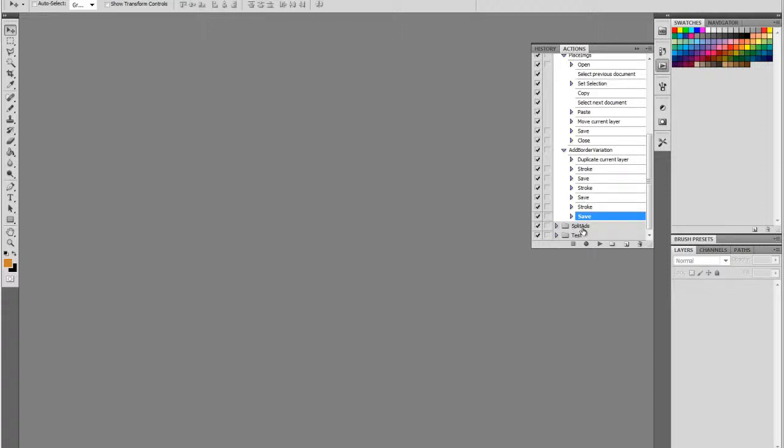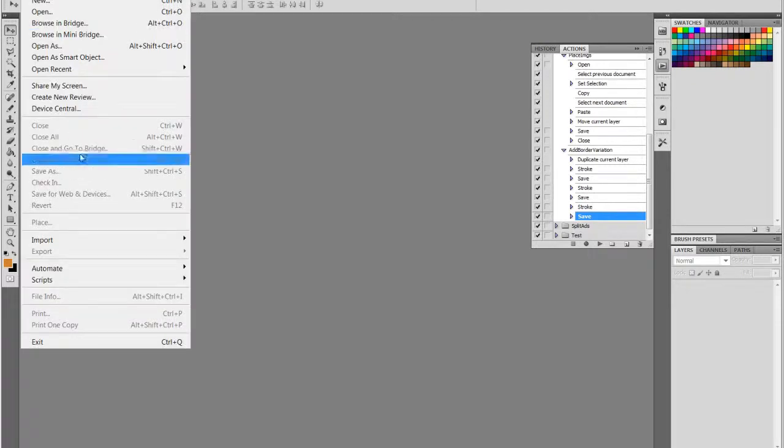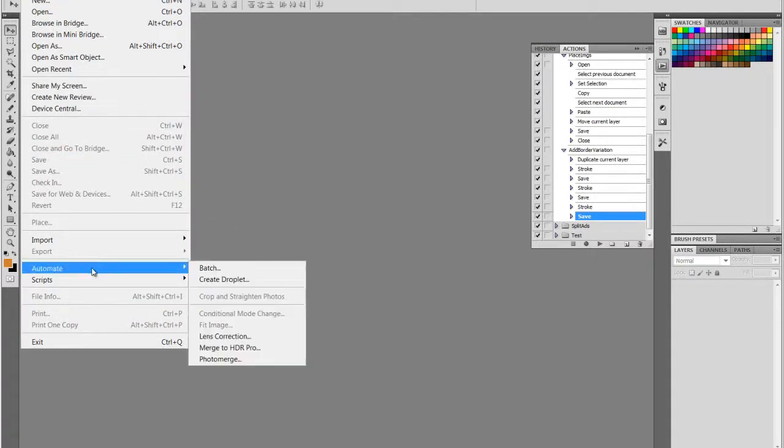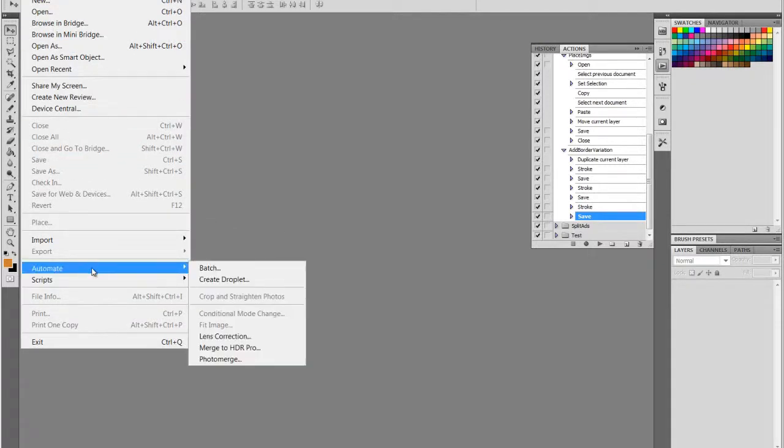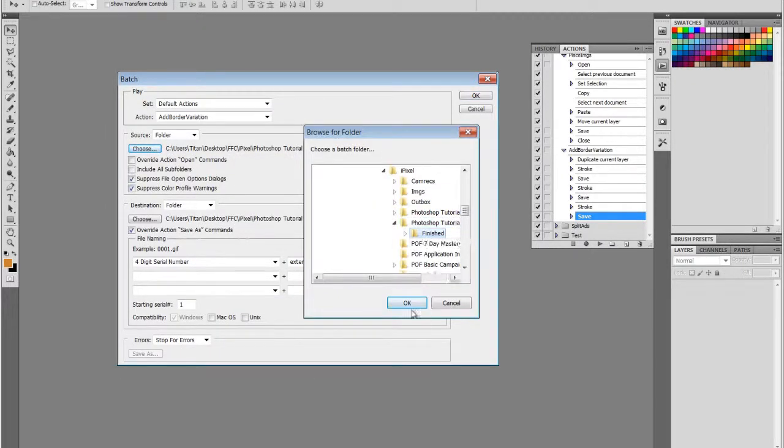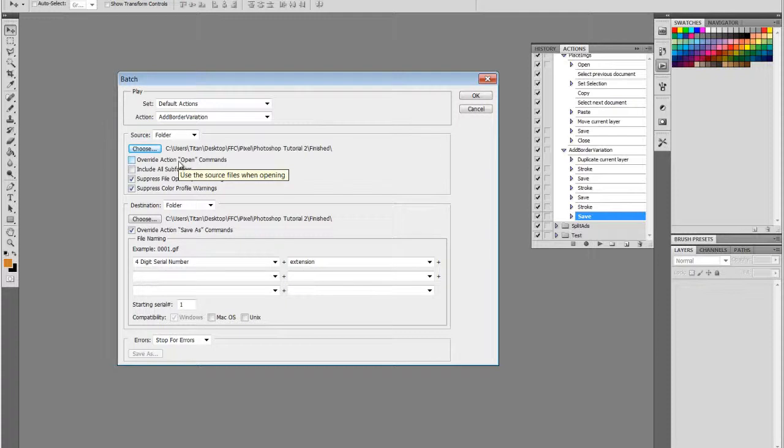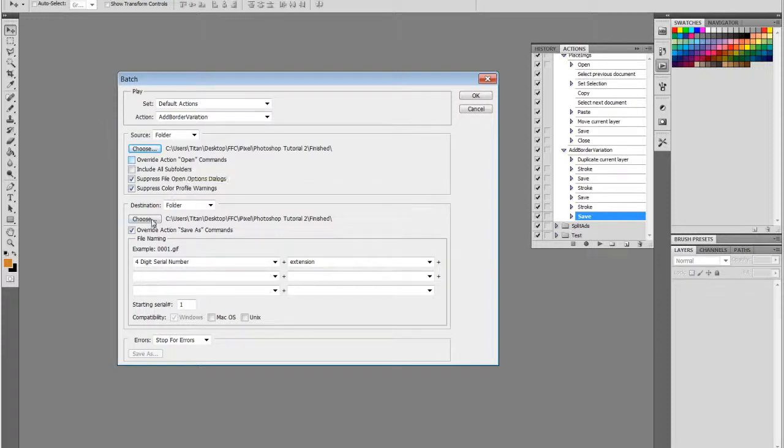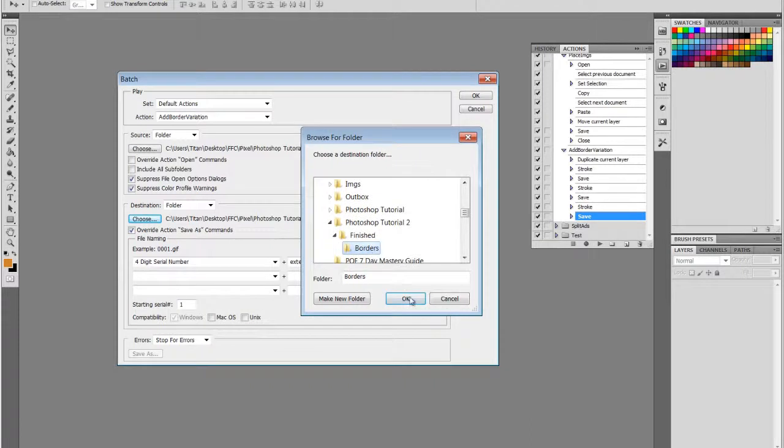Now that I've recorded this action once, I can now use this sequence and apply to any image that I want to test in the future. Let's test this on the six 310 by 110 images that we just made. Let's go to Automate Batch. Folder we want to use is this finished folder containing our original 310 by 110 ads. And for the destination folder, we're going to use this folder called Borders.